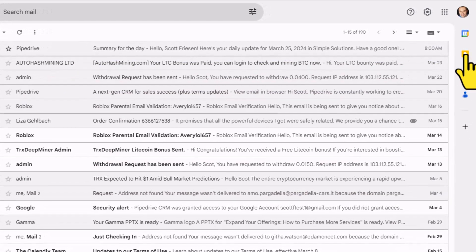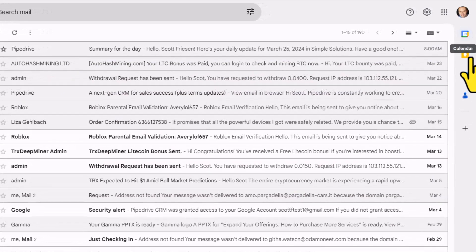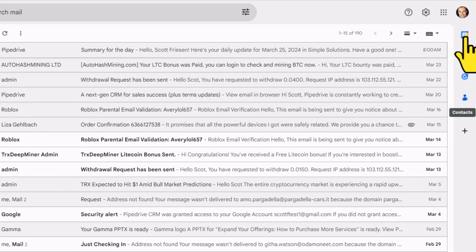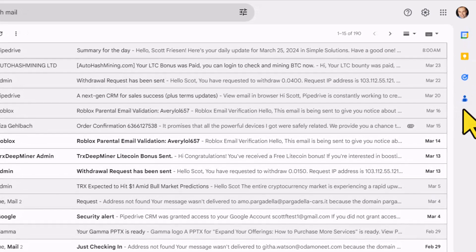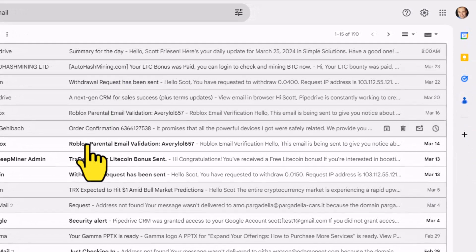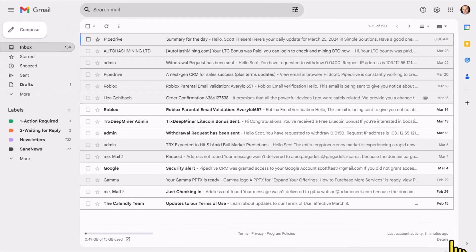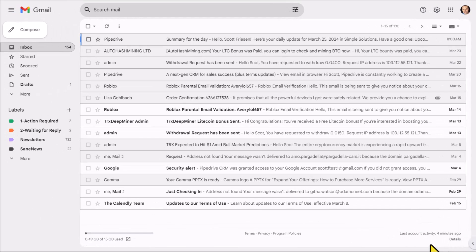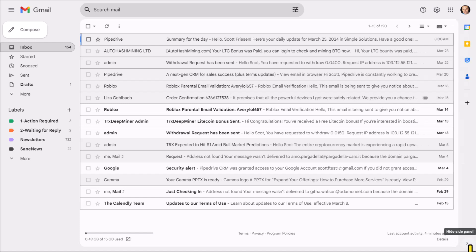First things first, if you don't see these icons here on the right-hand side of your Chrome browser when you're within Gmail, come down to the bottom right-hand corner and you may see this little arrow here. We want to expand it and that's going to reveal this side panel.